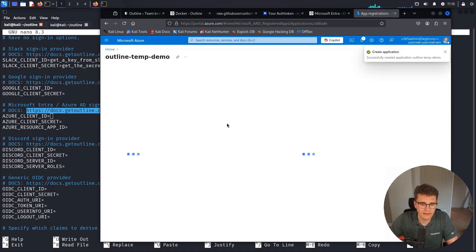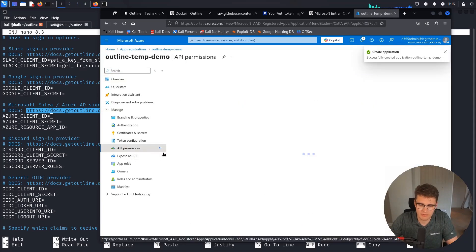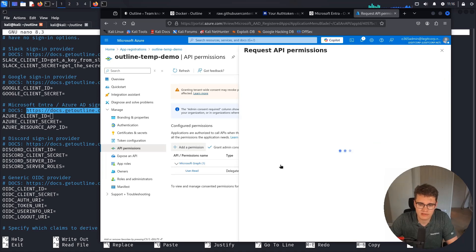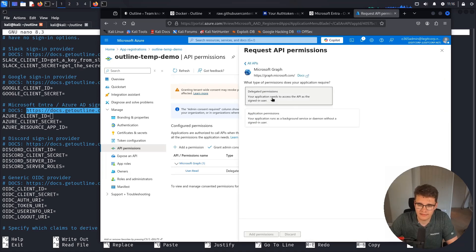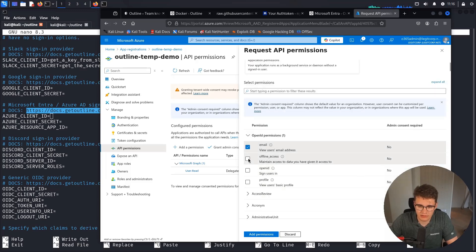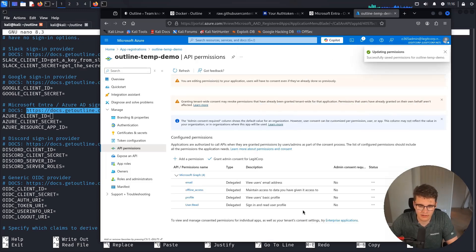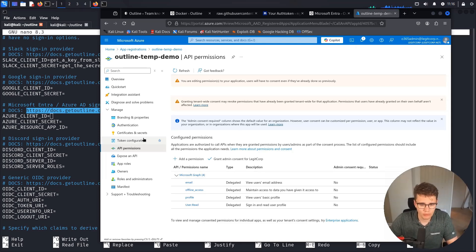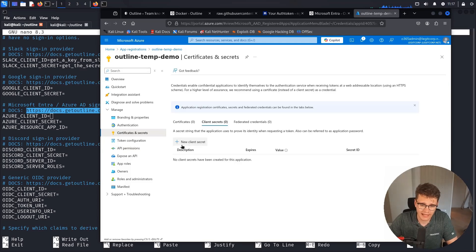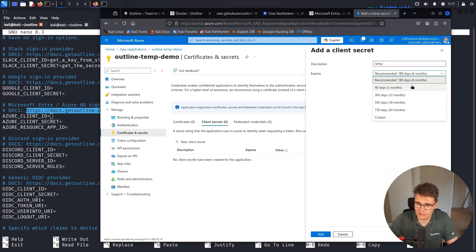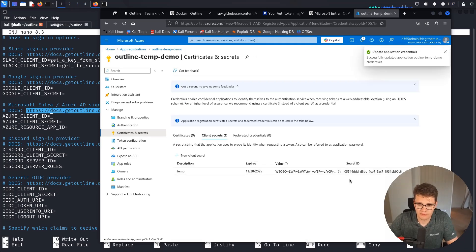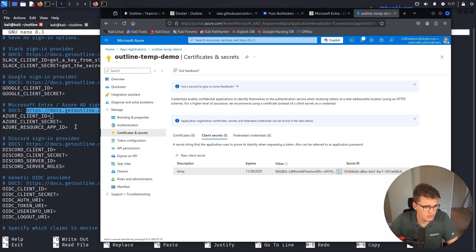Click register, then go to Manage and then API permissions. Click add a permission, select Microsoft Graph API, then delegated permissions. Pick email, offline access, and profile — these are the permissions the app registration needs granted on behalf of users. Then move over to Certificates and Secrets, click new client secret, call it temp, set it for six months, and copy out the value. I'll nuke this app registration after the demo video, so there's no point trying to abuse this.